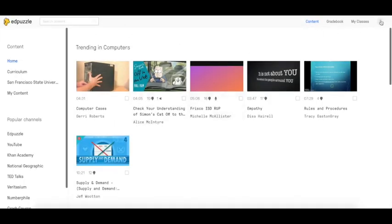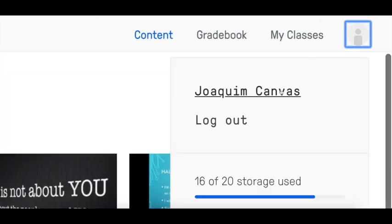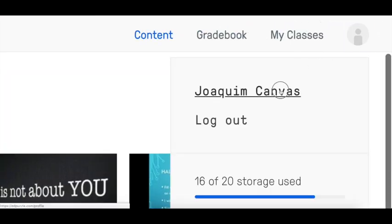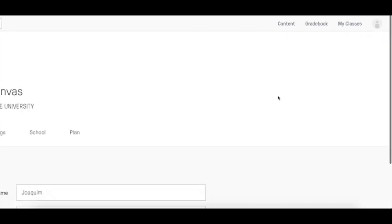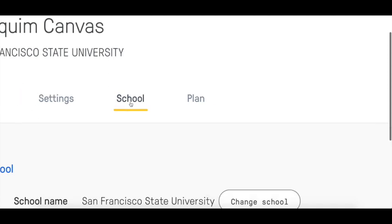You just need to go to your Edpuzzle account and click to your profile on the top right corner. Here you have to select the school tab and at the bottom of it, you will find the information for your Canvas integration.